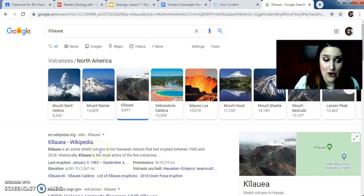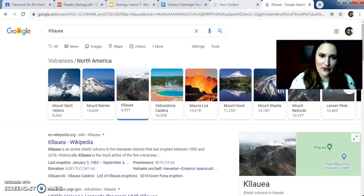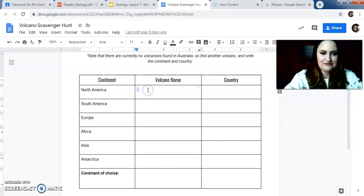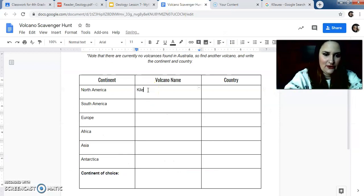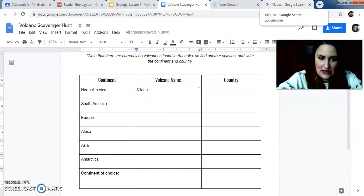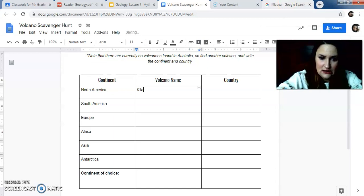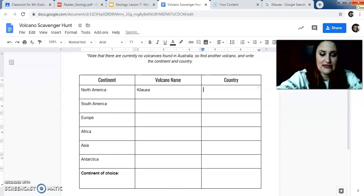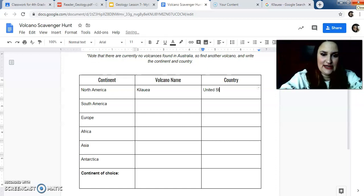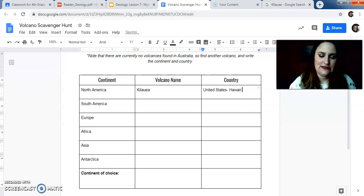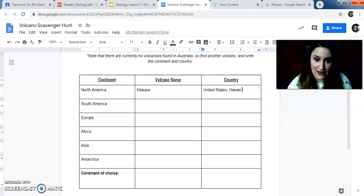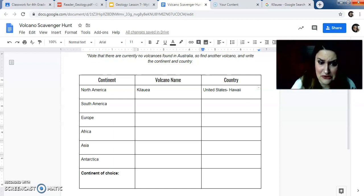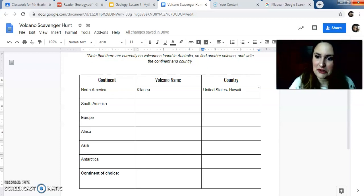So Kilauea is actually the one that you're going to talk about today in the reading, which is kind of cool. It is in Hawaii. So what I would write then is I would write Kilauea. I'm going to probably write it wrong. Kilauea. And then the country is actually the United States and I'm going to write Hawaii next to it so I know which state it is. So that's literally all I'm doing. It's actually kind of cool. There's a lot of volcanoes in North America that I didn't know about, which is where we live.